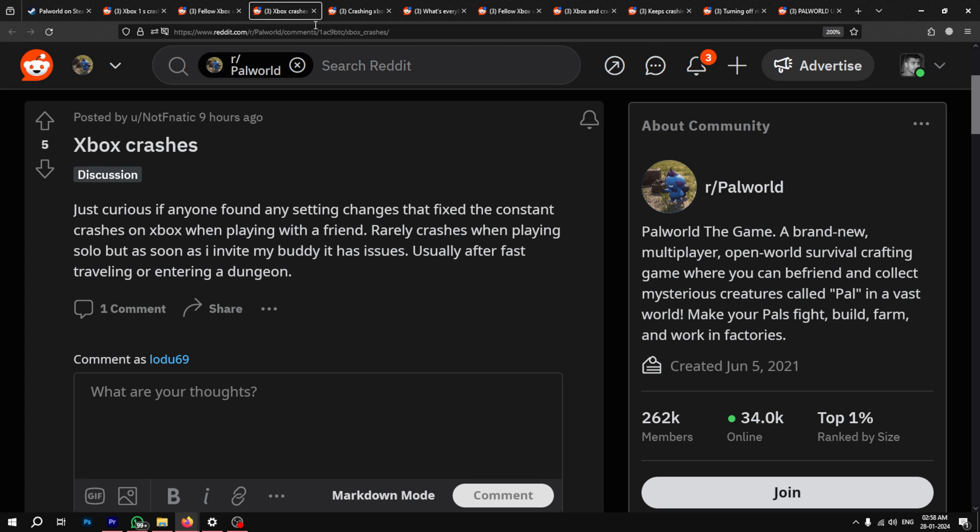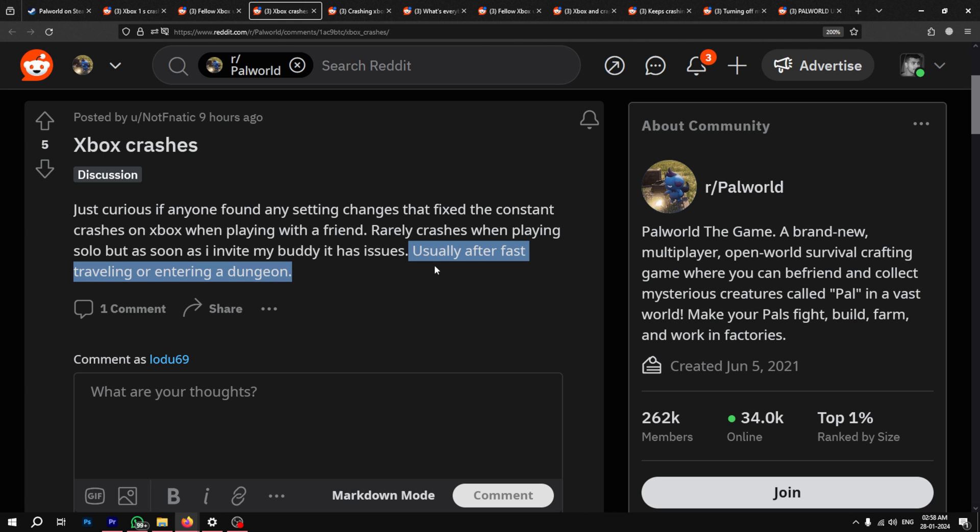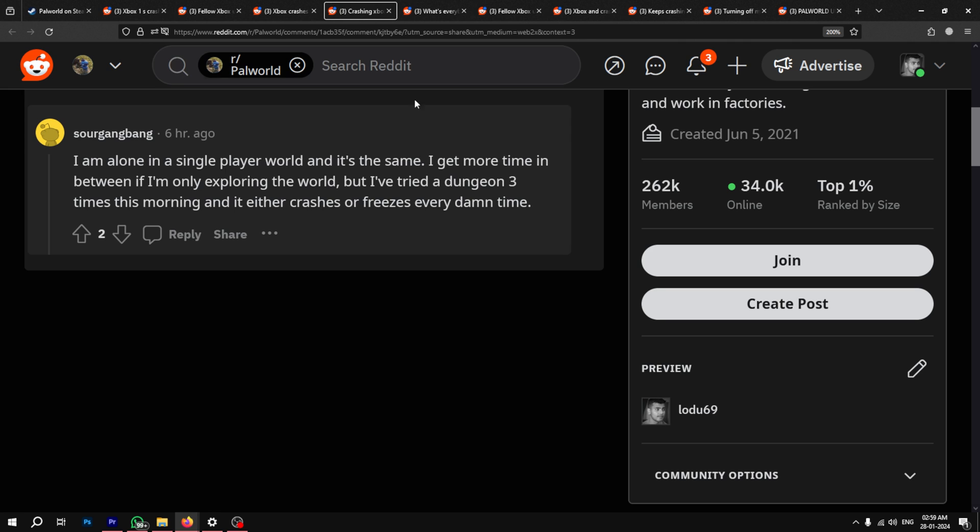In a lot of cases, the crashes happen when players try to enter dungeons or fast travel through the map. The second player steps into a dungeon, the game freezes and shuts down. Uninstalling and reinstalling the game does not seem to fix the issue either.